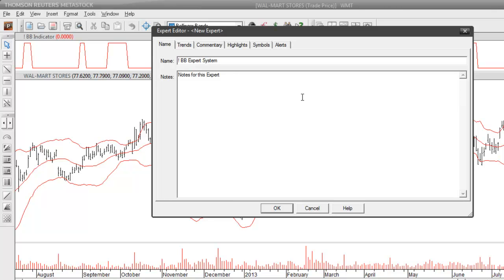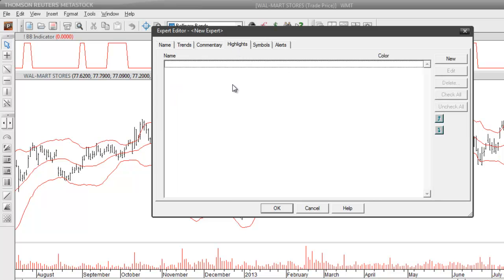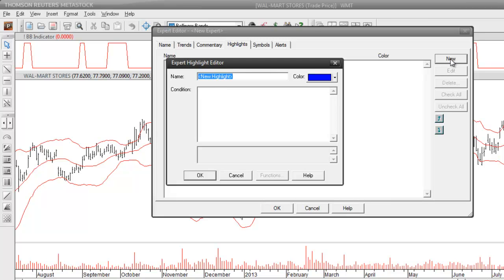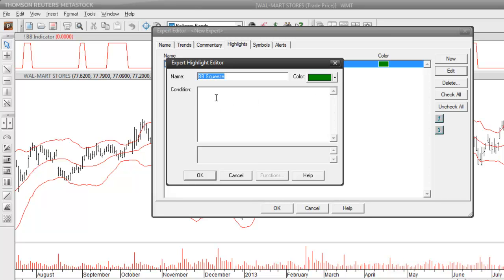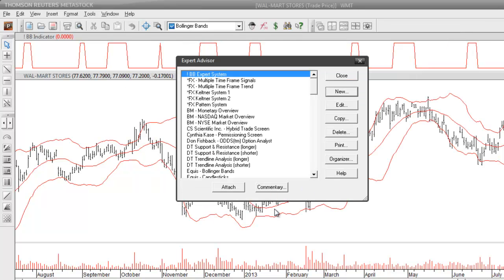To color code the price bars, the part of the expert advisor we're going to work with is called the highlights. We're going to create one highlight to identify when these bands are constricting. I'll click on the new button and we'll call it our Bollinger Band Squeeze, because what's happening is the Bollinger Bands are squeezing together. To identify that I'll color code the price bars to be green. For the formula inside the condition box, to save us some work I'll just grab the formula we created before for this indicator. I'll close down this expert advisor by clicking OK and save our work.